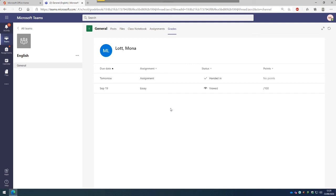the status, so whether it's handed in, whether it's late and whether the teacher has viewed it or not. So you can see on the top one here, the due date was tomorrow, it was an assignment. There's a tick next to it because it's been handed in and it says handed in. This assignment didn't have any points awarded to it, so there was no points scored.